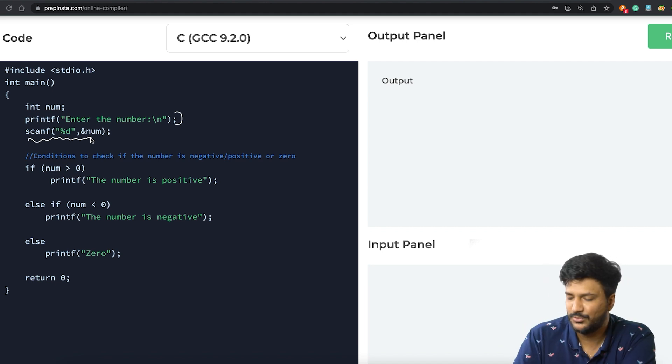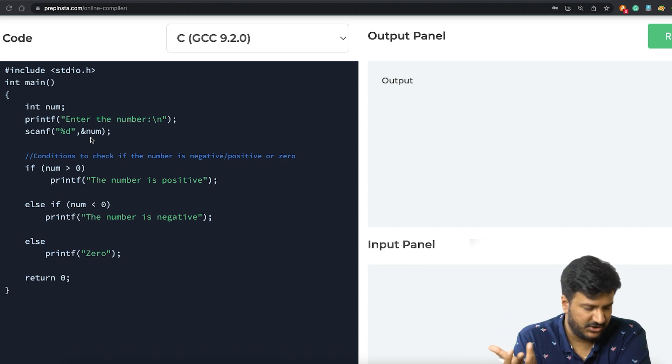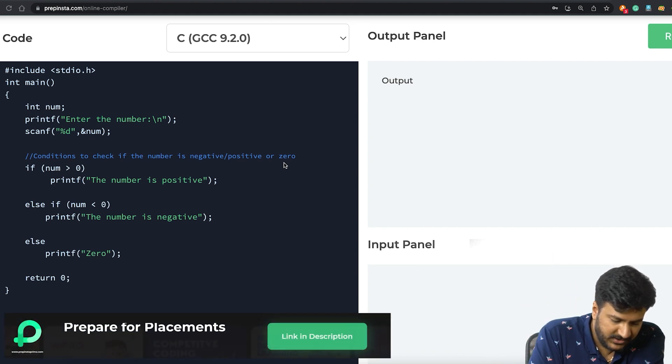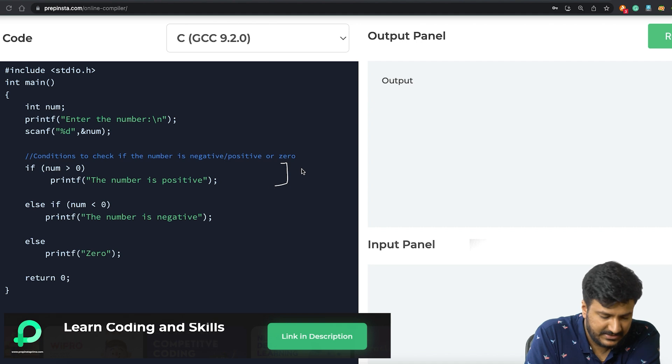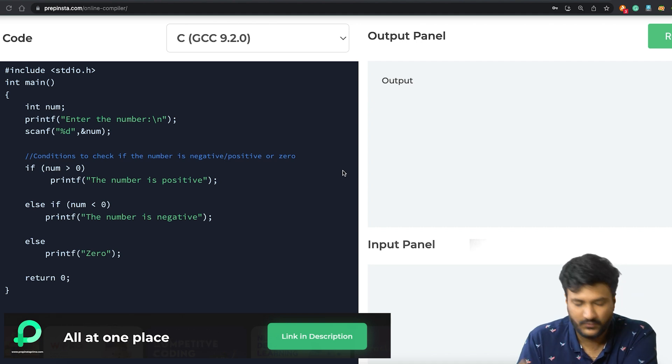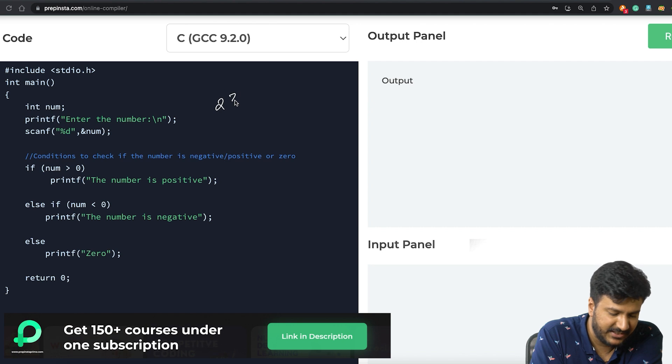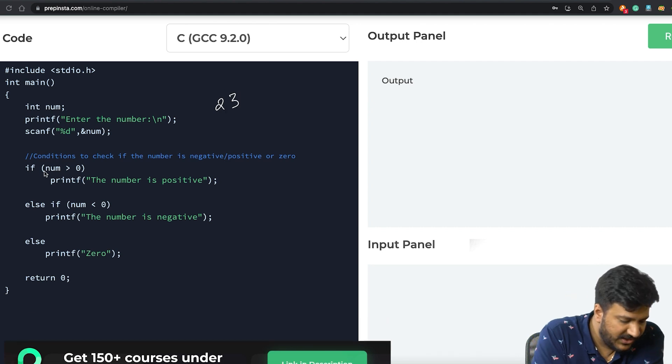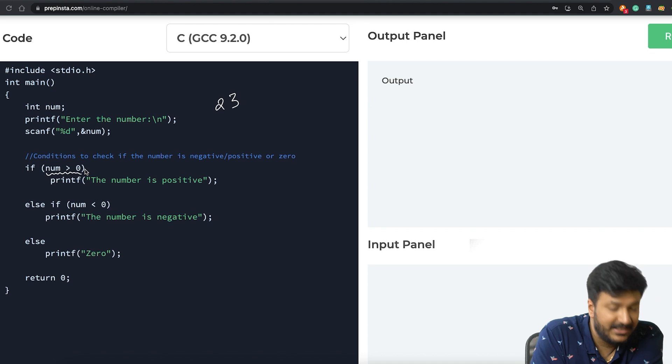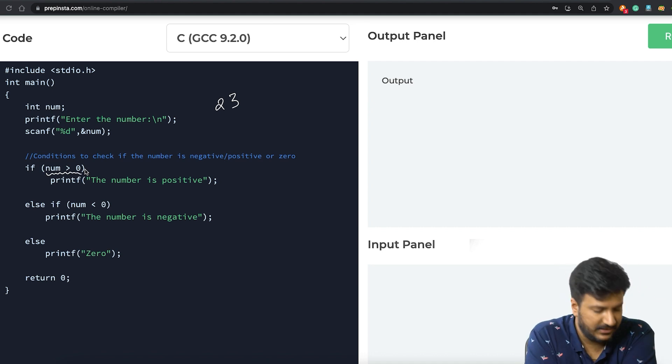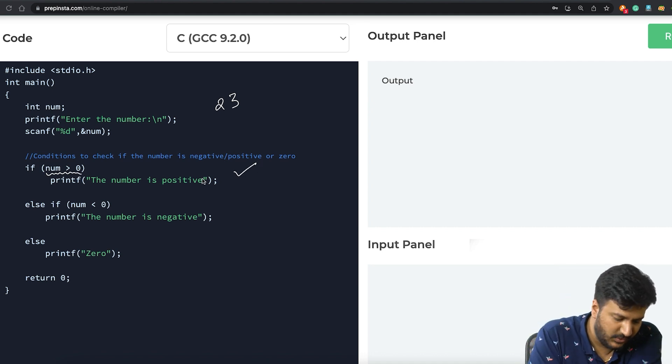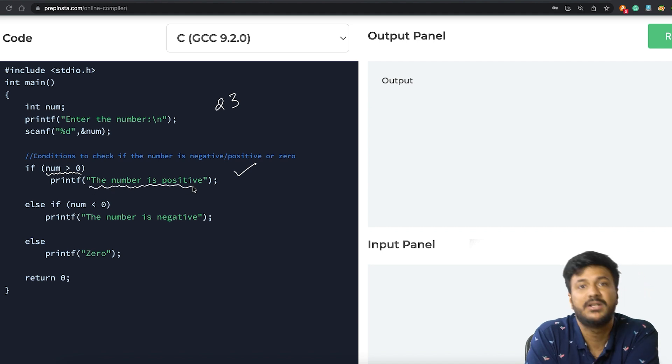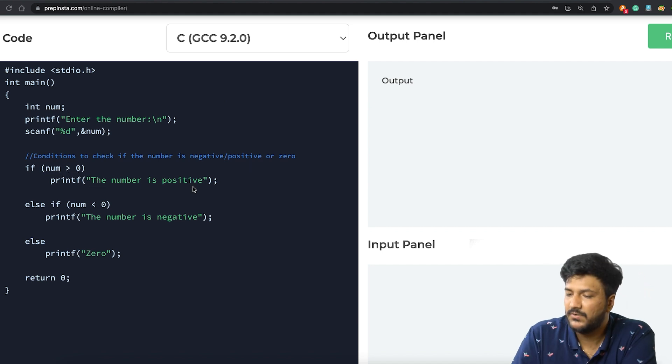Now there are three conditions. This part of the condition handles if the number is positive. What would happen? Let's say if the user has entered 23, we are checking: is 23 greater than zero (num > 0)? In that case, yes it would be, and we'd be printing on the screen that the number is positive.